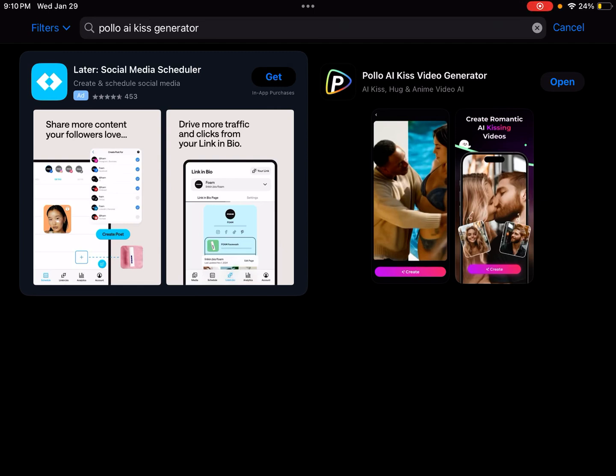Hey everyone, in this video, let's talk about how you can publish and unpublish your creations with Polo AI.